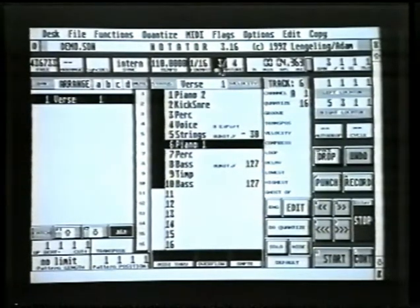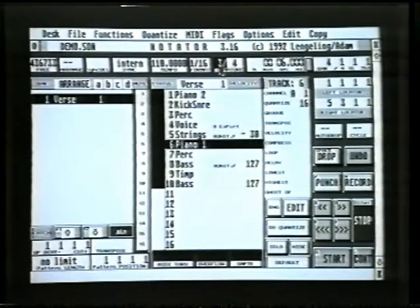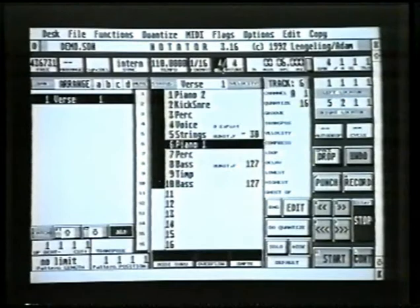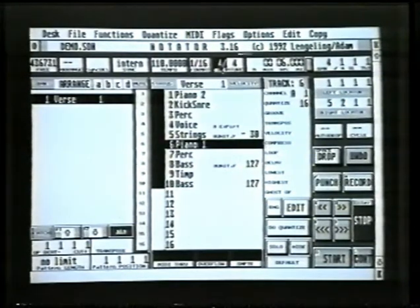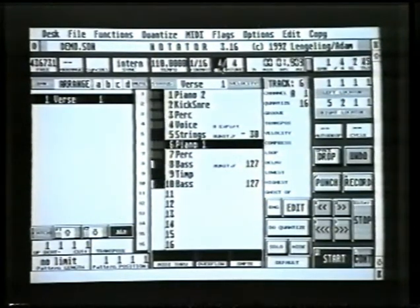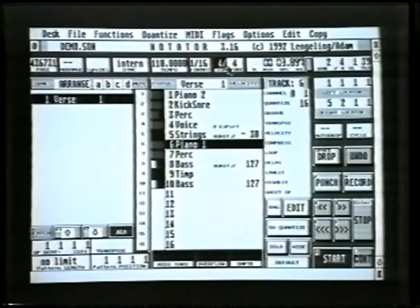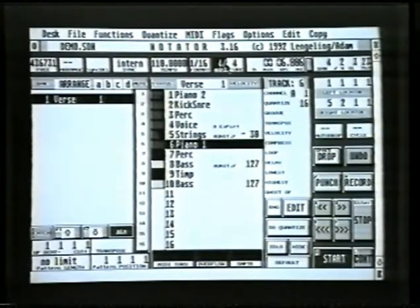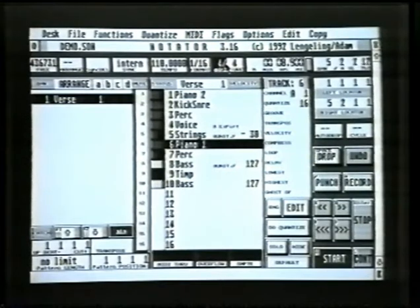Then let's say at bar 4 it goes back to 4-4 time. So move on to bar 4 and simply change it back to 4-4. Now if we go back and watch that through — it's in 4-4 time here at the moment, and as soon as it gets to bar 3 it goes to 3-4, and then back to 4-4.